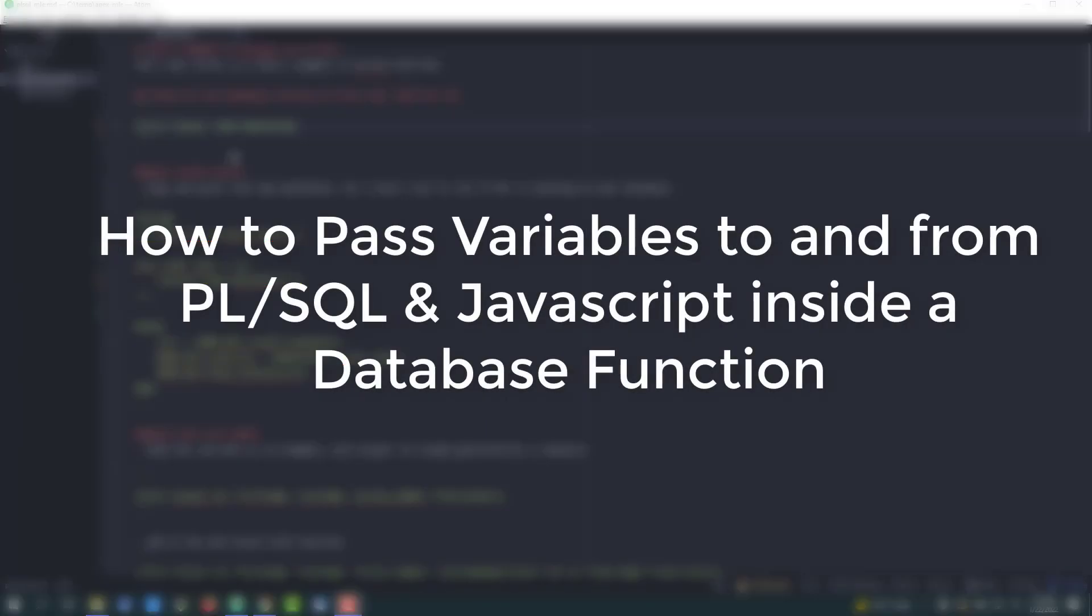In this video we're going to show you how to pass variables to and from PL/SQL to JavaScript inside a single function in the 21c database.